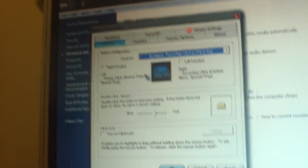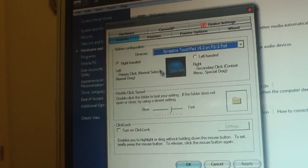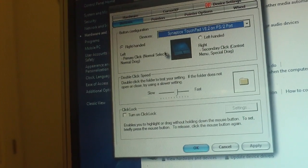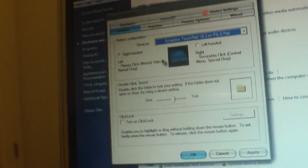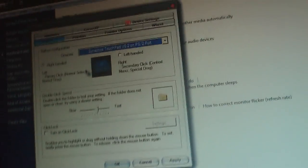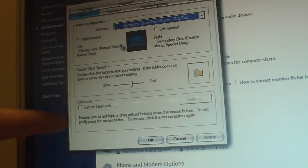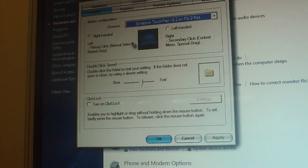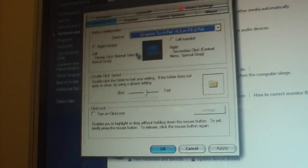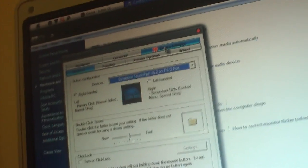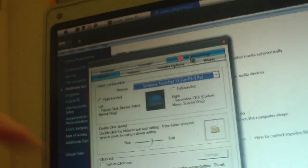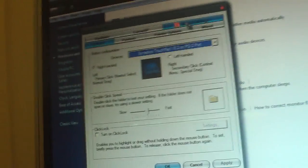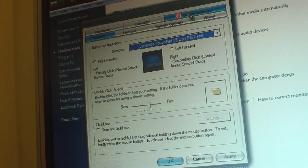Now you're going to notice that it opened up a box called Mouse Properties. This is going to allow you to change all kinds of settings for your PC's touchpad or your computer's mouse. You can change things like whether you're right-handed or left-handed, the double-clicking speed, and what your cursor looks like. But what we're going to do right now is open up the Device Settings tab — I'll have the instructions in the video info as well — so we're going to open up the Device Settings tab.